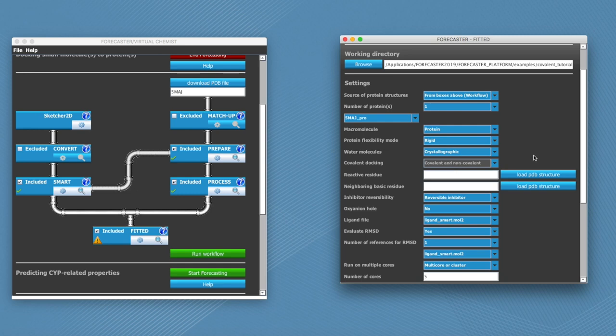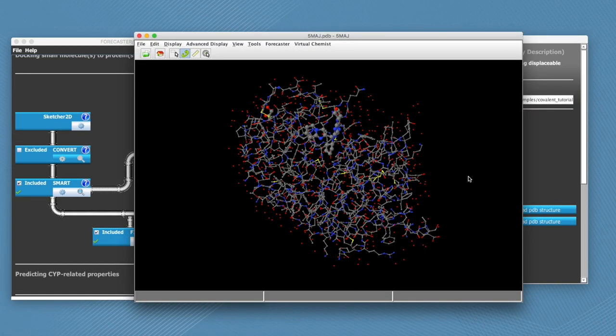So if you choose this option, then you need to identify the residue that will covalently bind to your ligand if the program chooses so, which is called the reactive residue. And you also have a neighboring basic residue which will take on the proton as it transfers. This is the second thing that we need to identify. For this we click on load PDB structure.